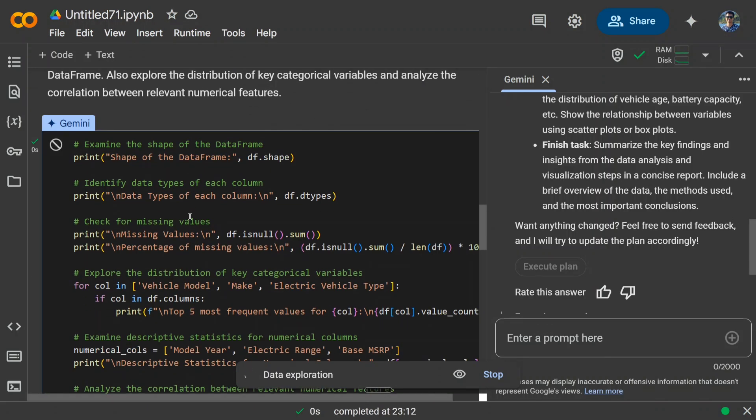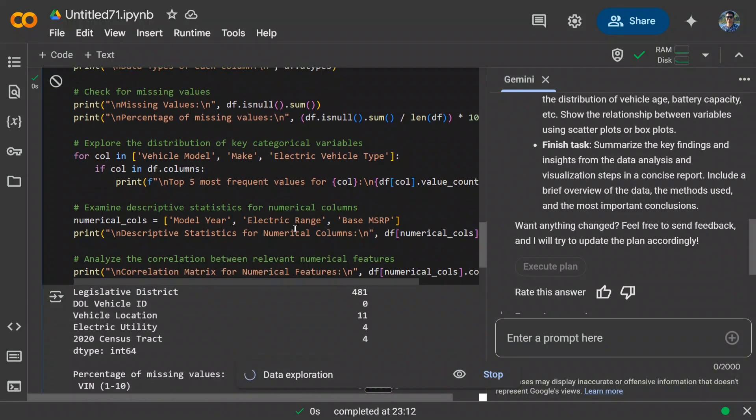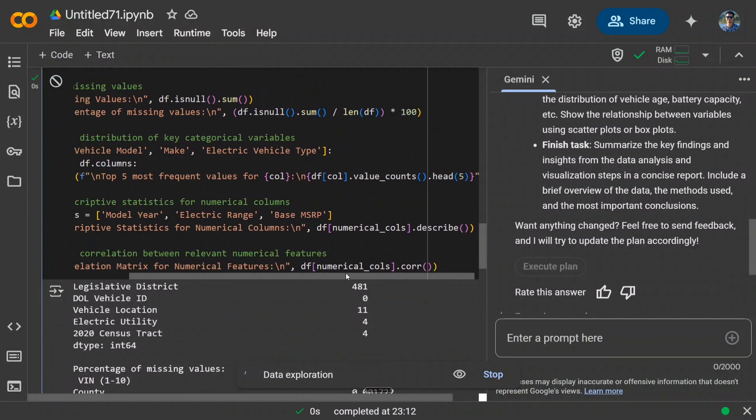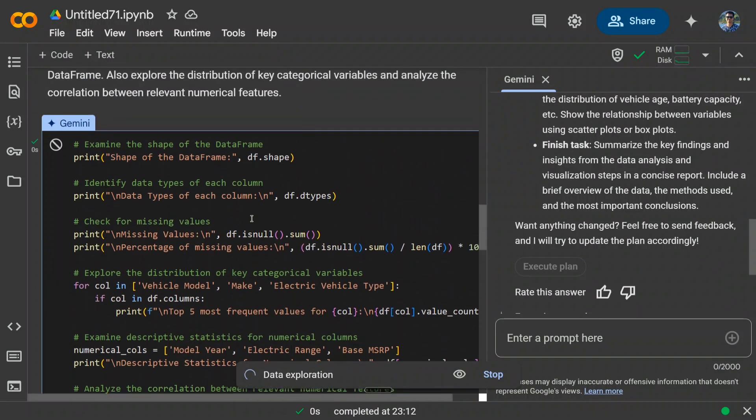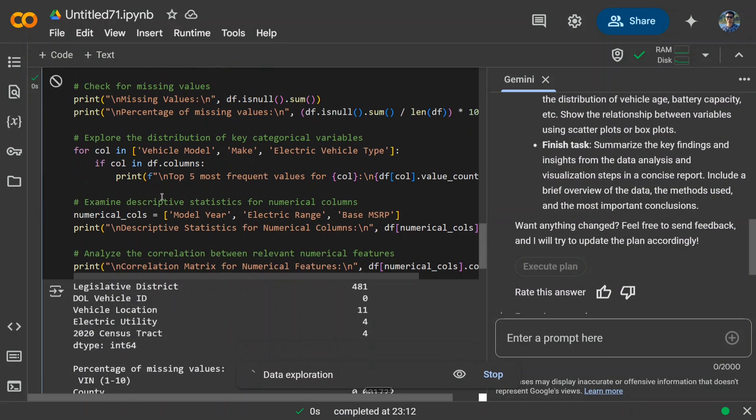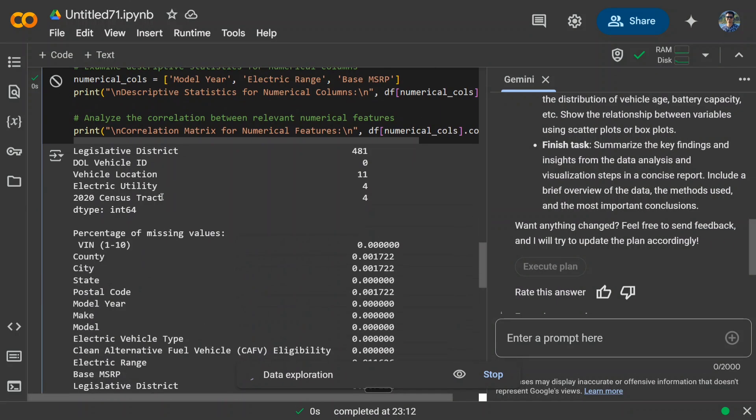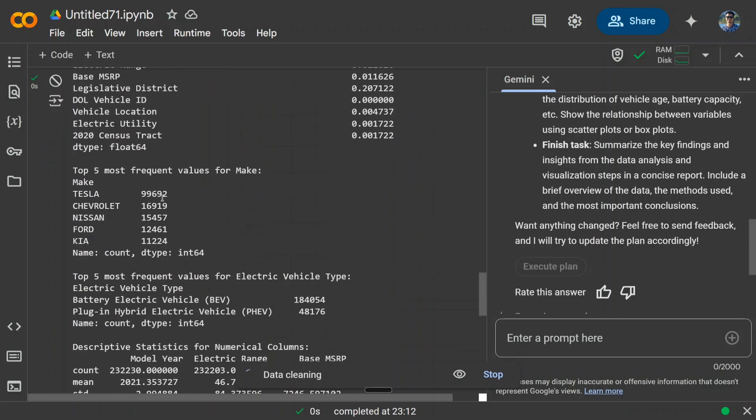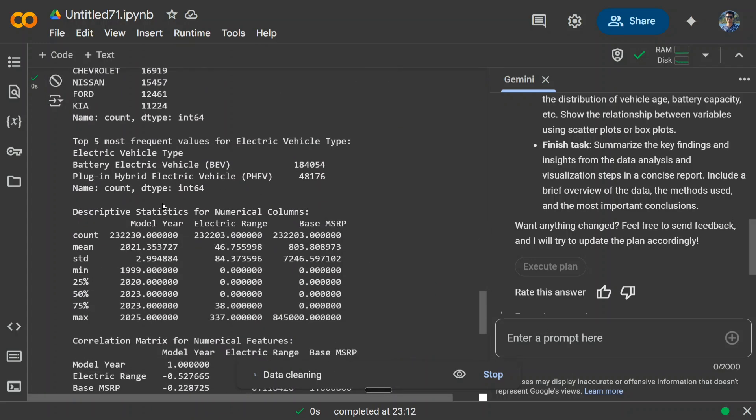Now it's going to data exploration. This is the interesting part which is coming here, pretty good. As you can see, it's providing multiple things while writing this dataset. This particular code is showing the percentage of missing values, top five most frequent values, top five most frequent values for EV type.